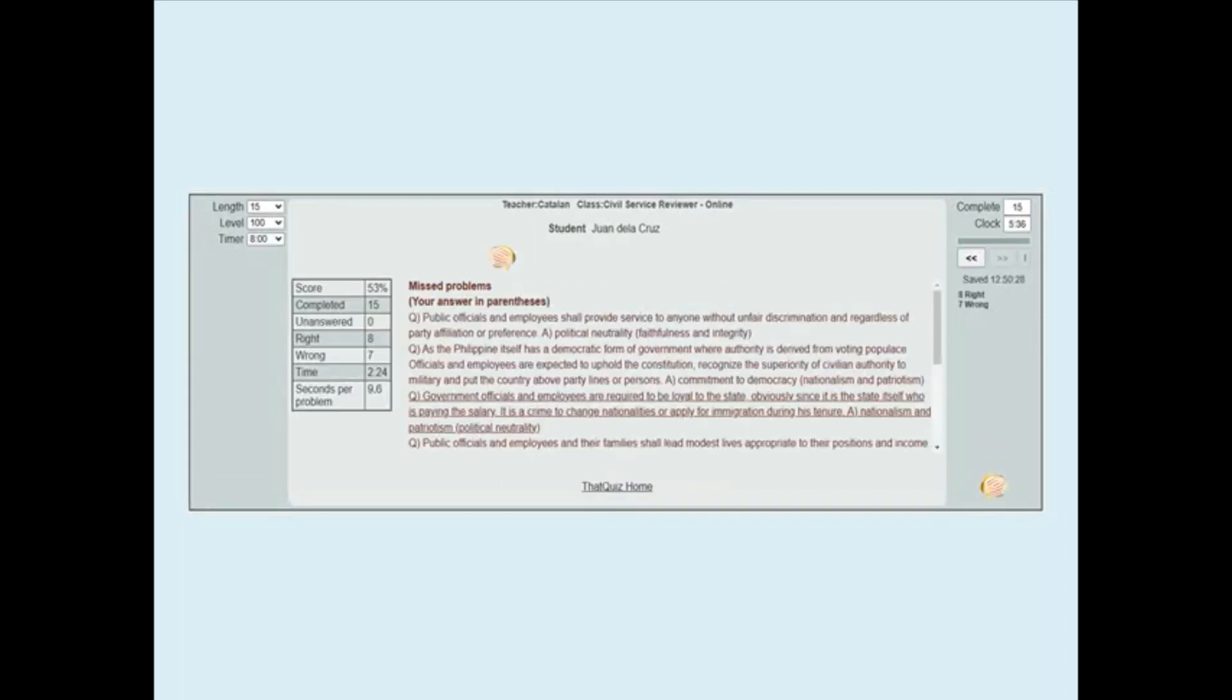Once the test is completed, you will be graded automatically. And if you have mistakes, you will be corrected.